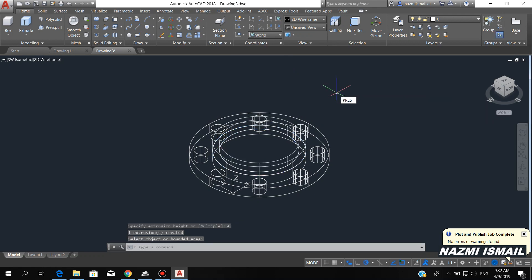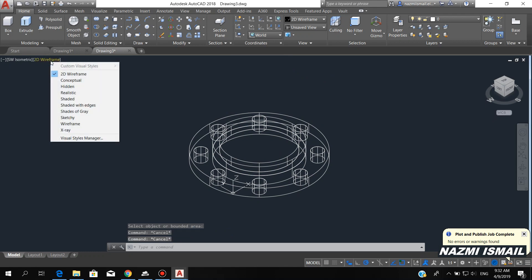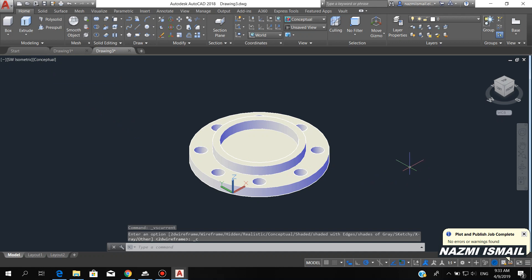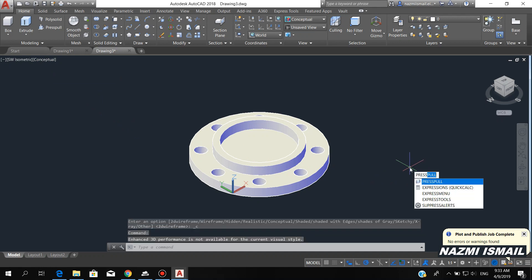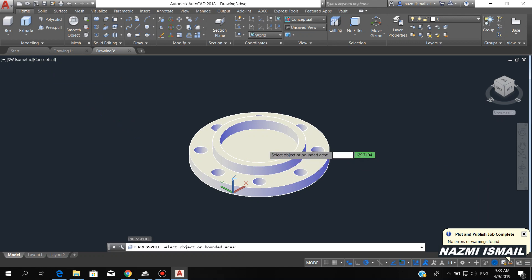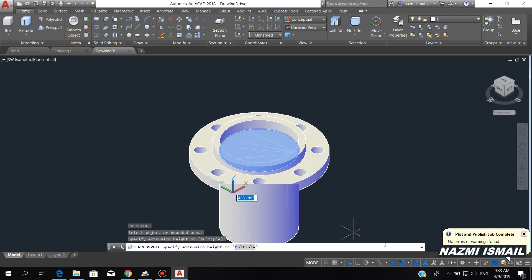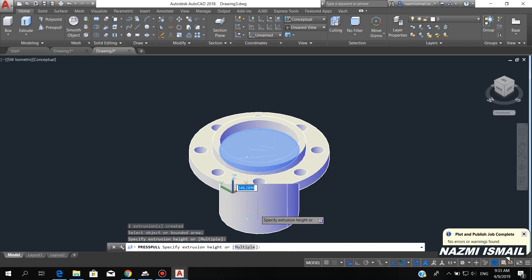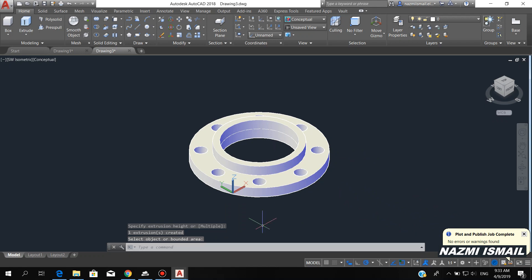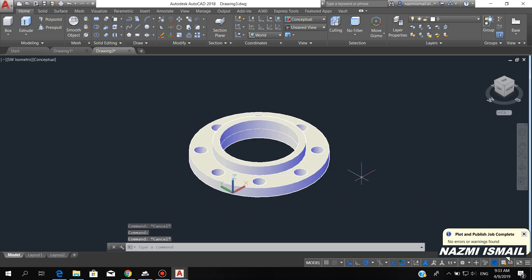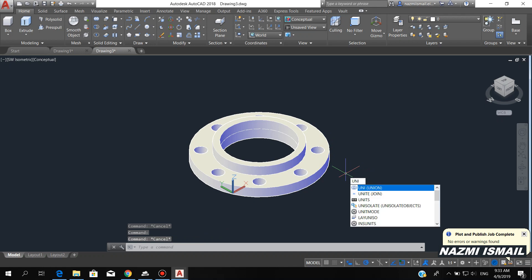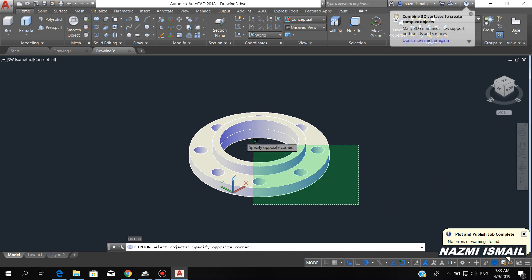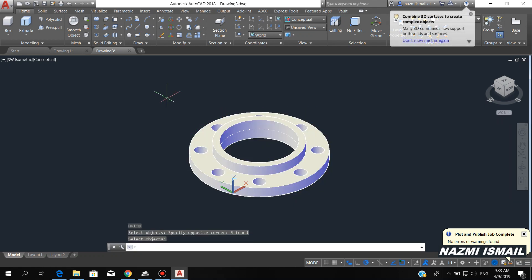Next, by using the press pull command — in order to make it easy, we can change to concept tool view. By using the press pull command, press enter, click this circle, then press pull downward. Press enter. So you can see our new modeling. By using the union command, we can union all of these objects to become a single part.